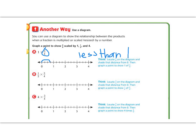Now we're going to multiply one half of 3 fourths. So here's 3 fourths, and I'm going to take half of that — so my number got smaller. So it will be less than 3 fourths, because my number got smaller.